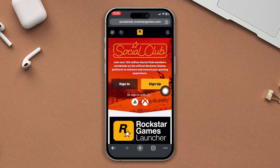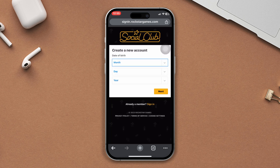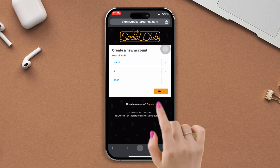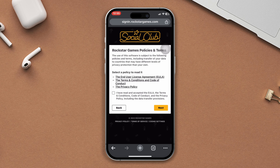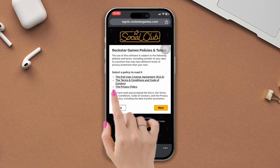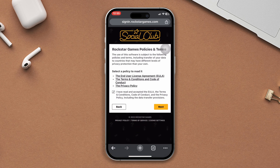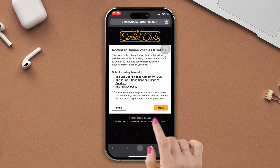tap on Sign Up, and now enter your date of birth. Then tap Next. Mark the box to agree to the terms and conditions, and tap Next.